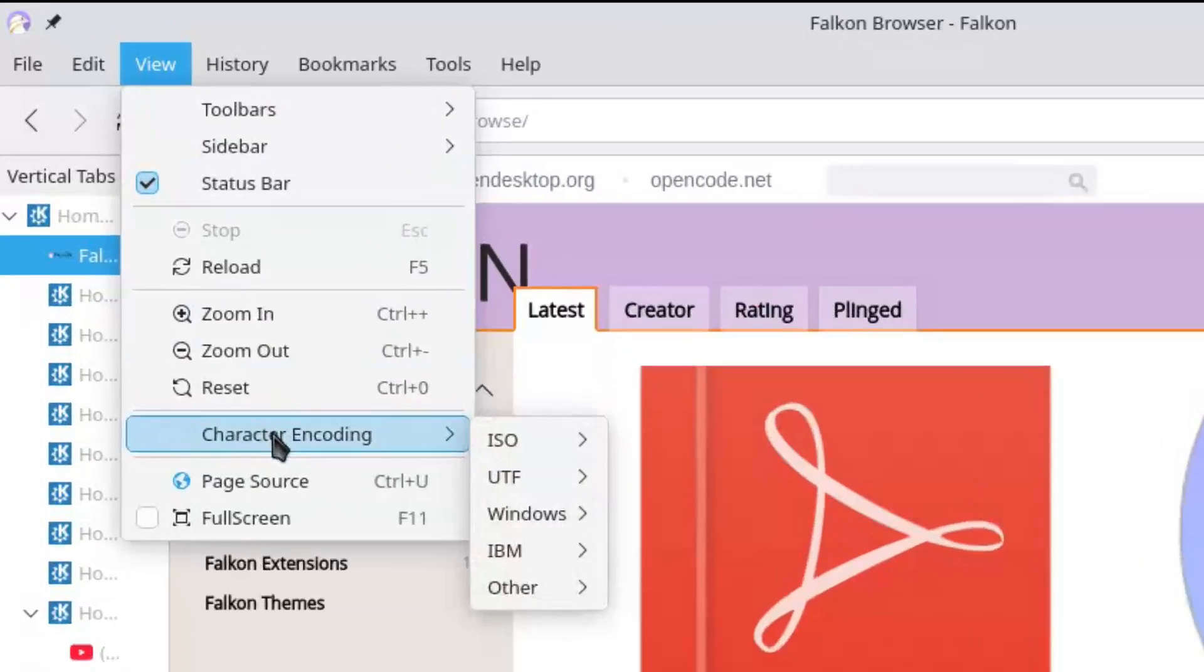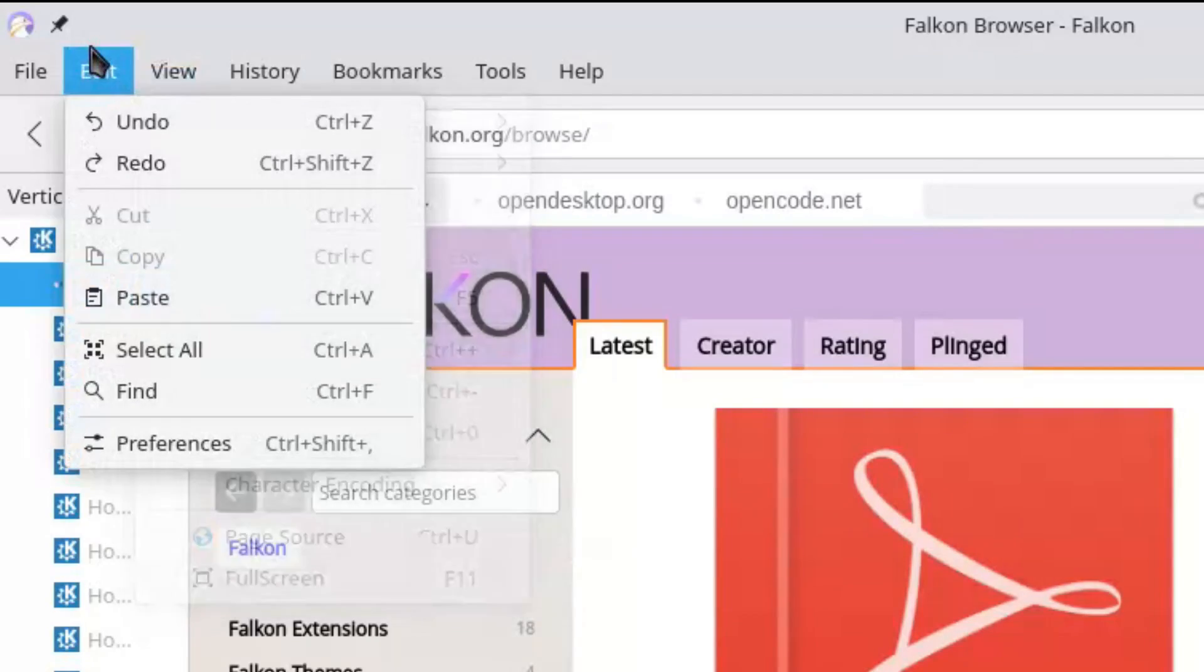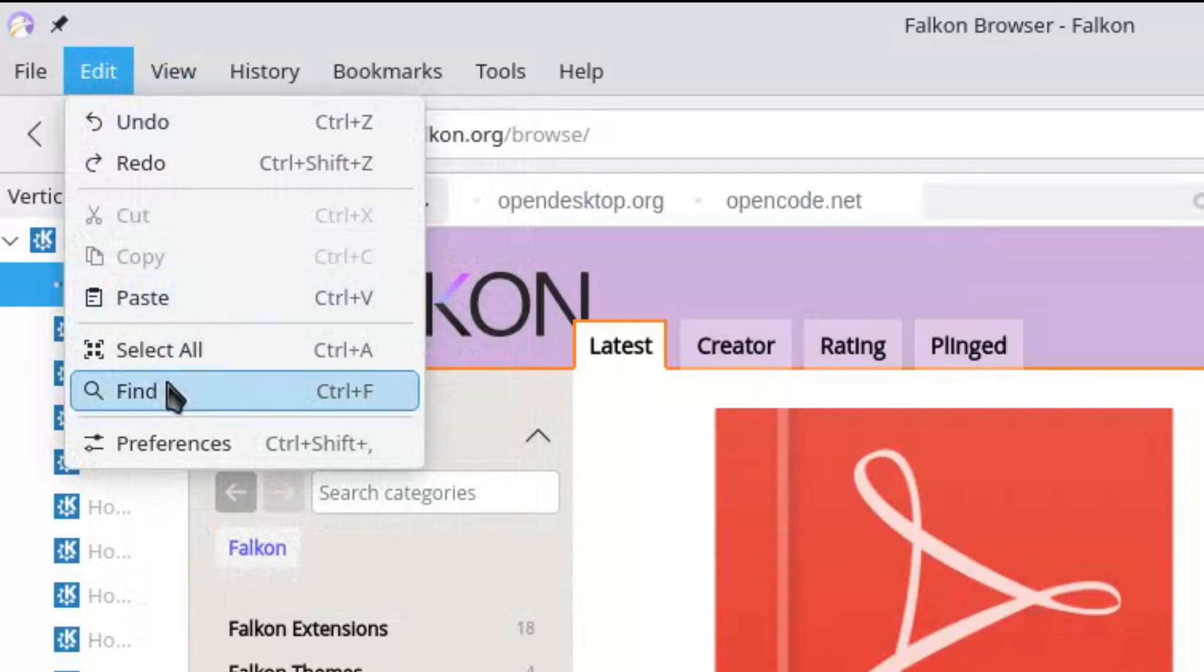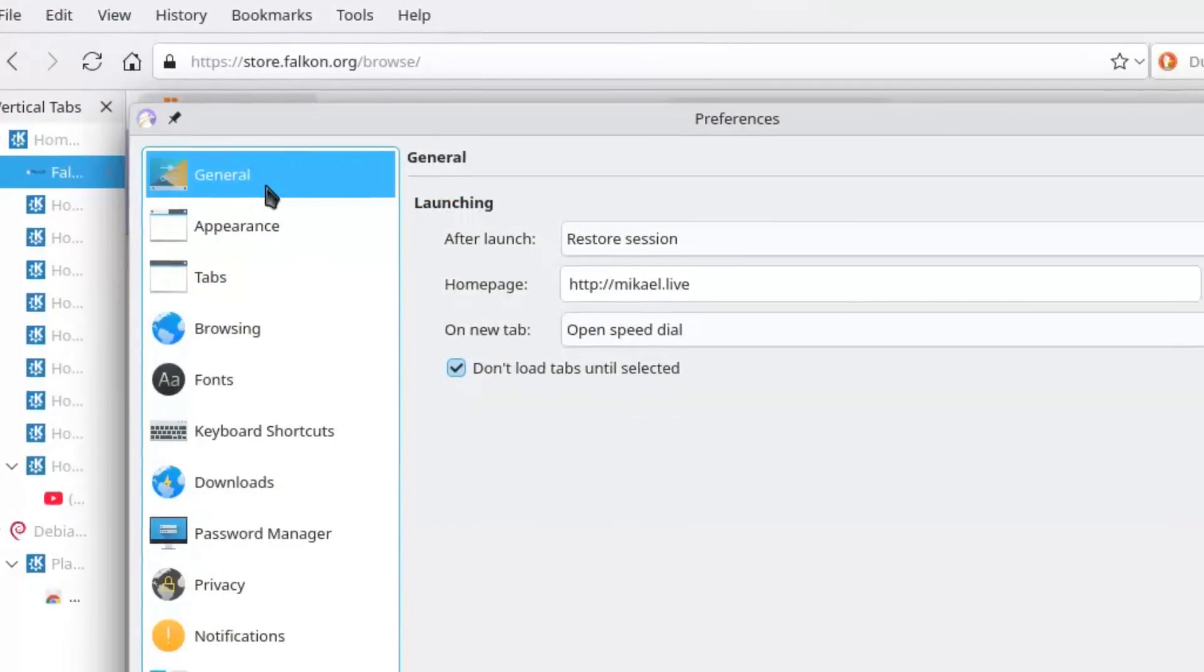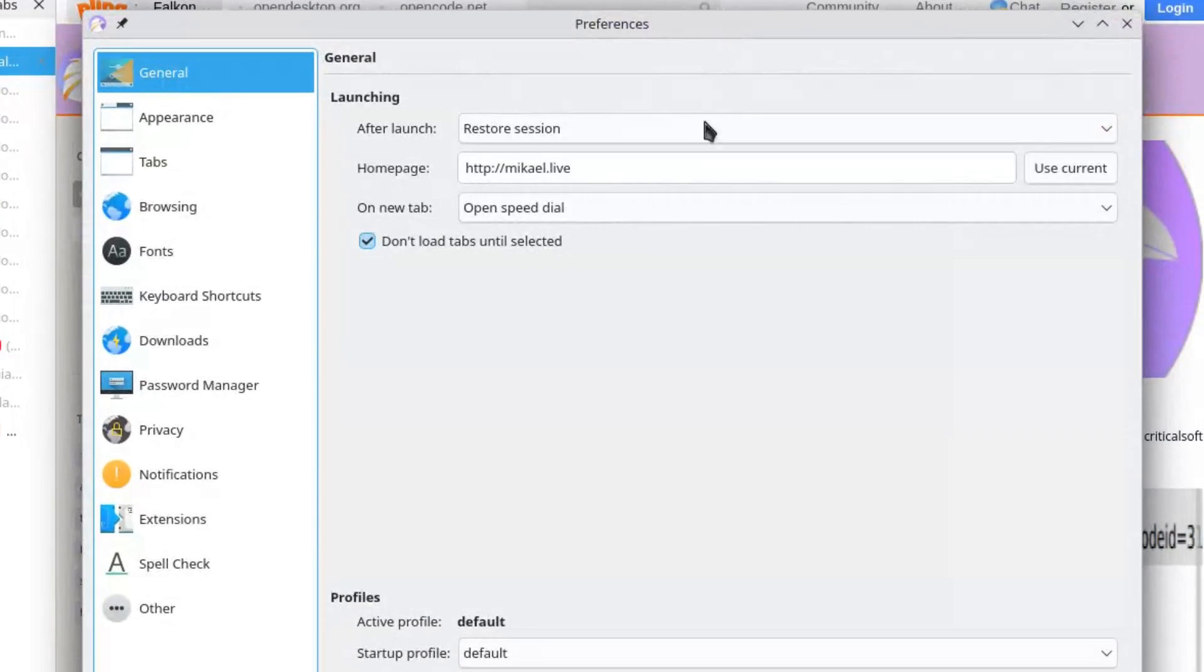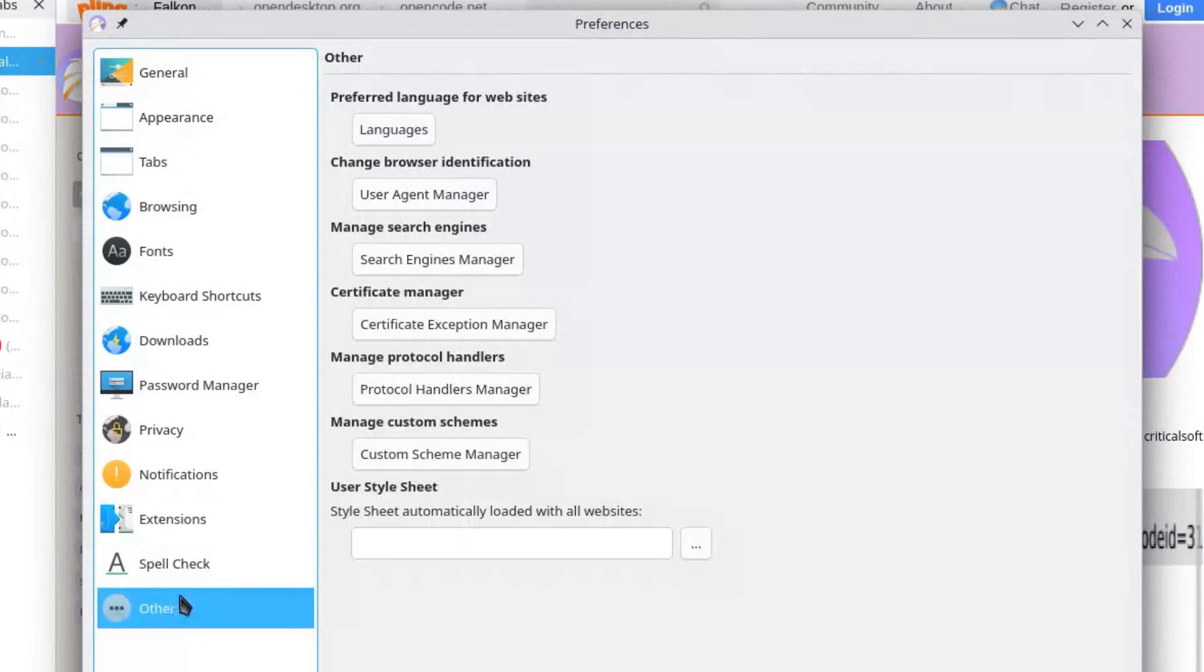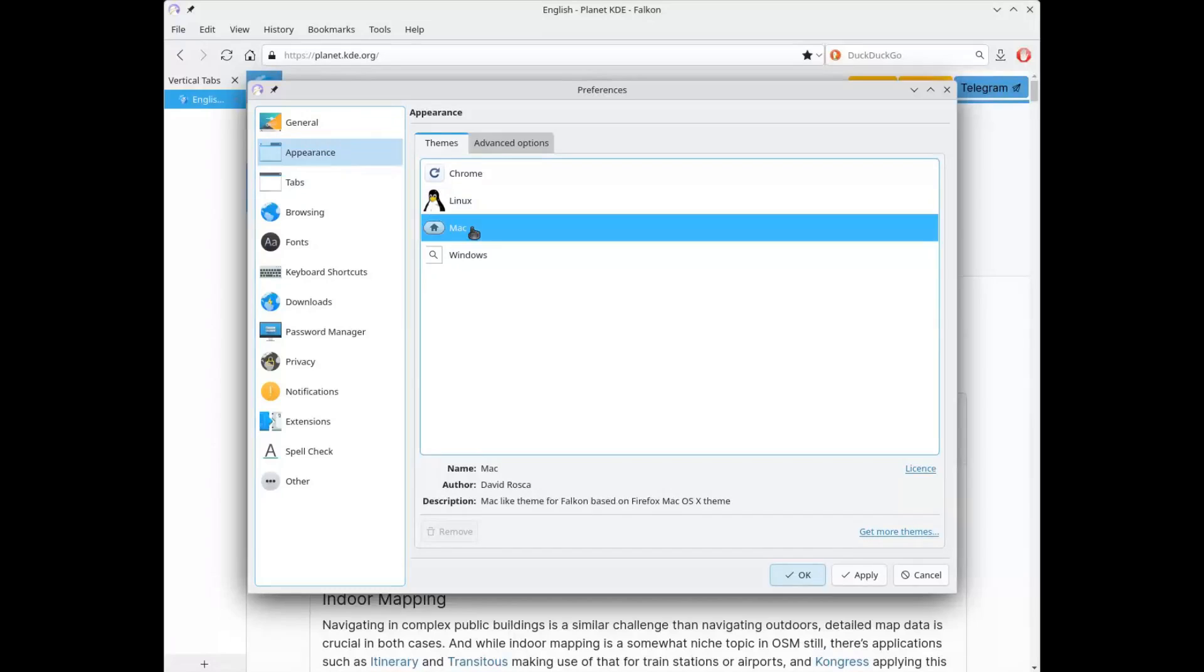And here I have to say that the integration really works. Falcon perfectly follows Plasma themes, integrates with system notifications, and has that sense of belonging to the desktop that Firefox will never have on KDE.